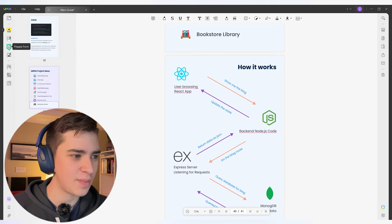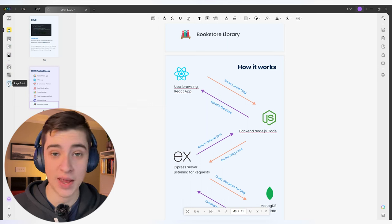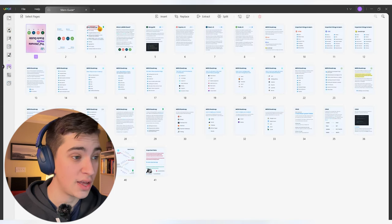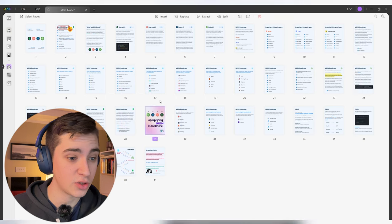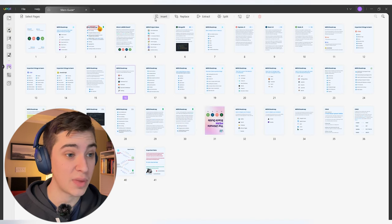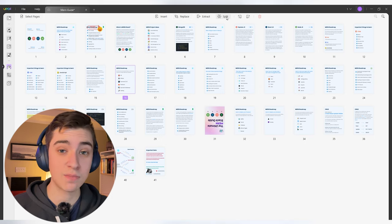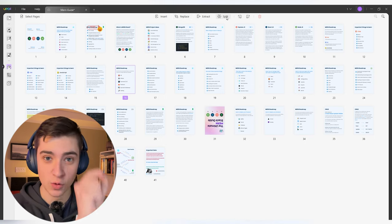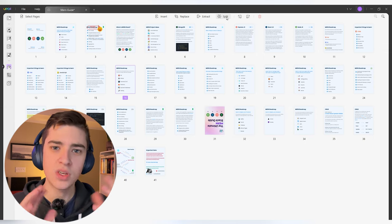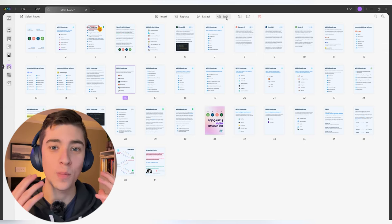It's just on the left-hand side: you've got your comment, edit PDF, prepare form, redact, organize pages, crop pages, and page tools. So if you wanted to organize your pages straight from this view, you can just do that — moving them around, choosing insert, place, extract, or split. This allows you different ways to perform the same actions, whatever works for your personal preference.